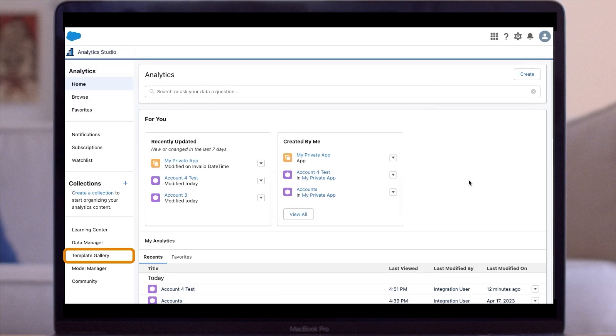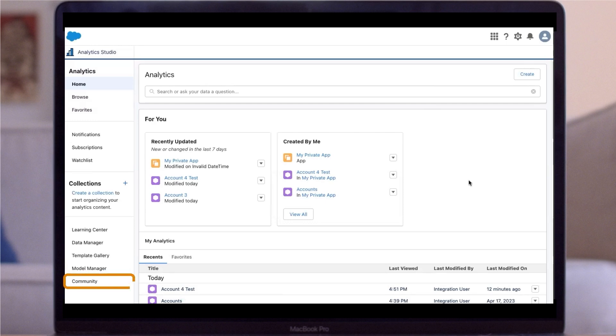The Template Gallery provides a list of all templates available. The Model Manager tab is available in PLUS orgs to view predictions deployed or uploaded. Finally, the Community tab provides a shortcut to the Trailblazer community.